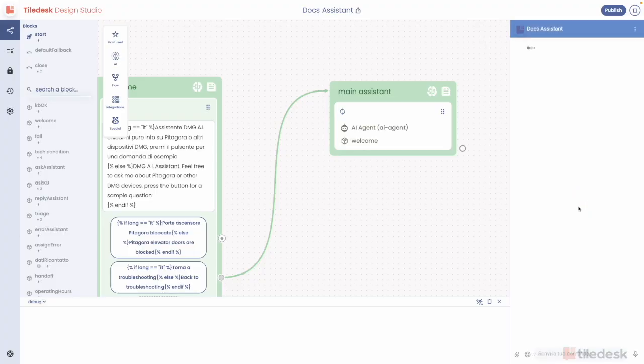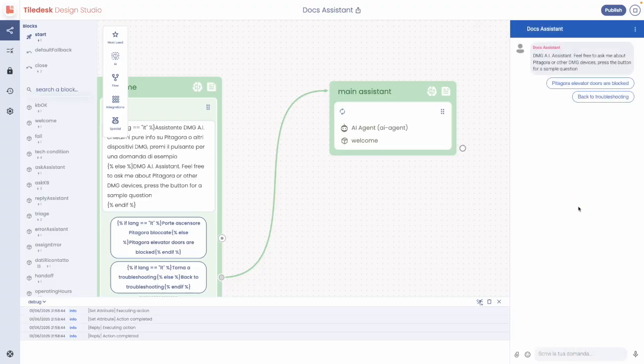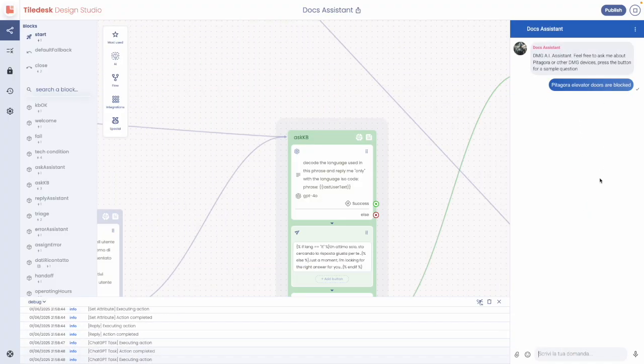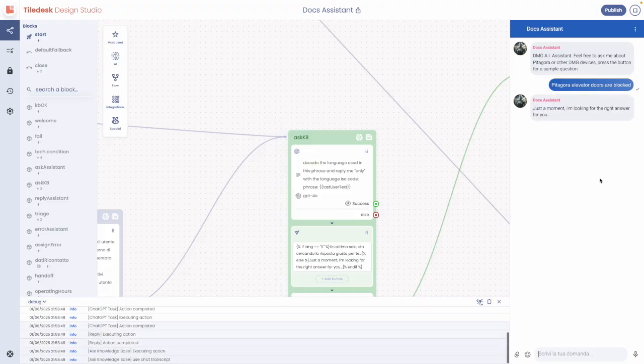The integrated debugger lets you test your agents in real time. We have invested heavily in making it a robust, flexible, and production-grade development tool.